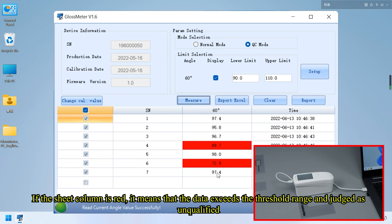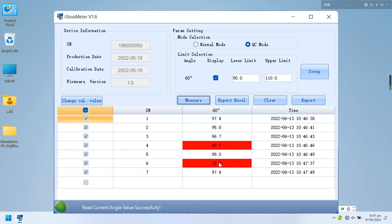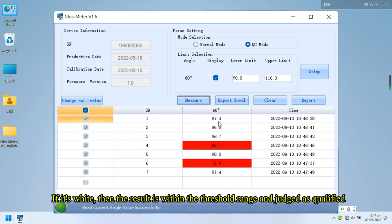If the sheet column is red, it means that the data exceeds the threshold range and judged as unqualified. If it's white, then the result is within the threshold range and judged as qualified.